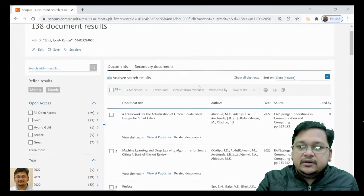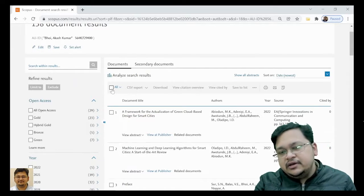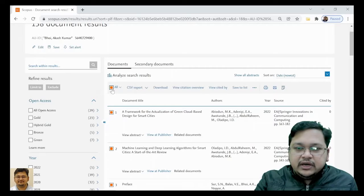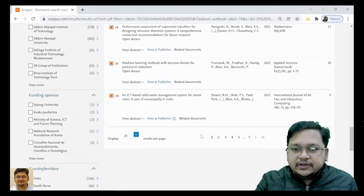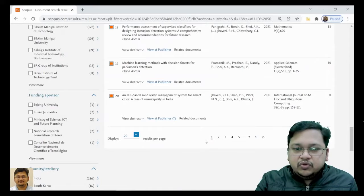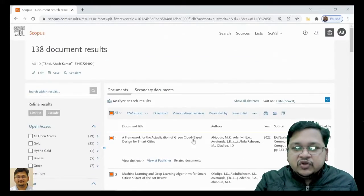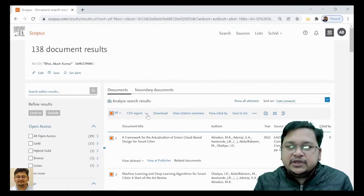What I'll be doing is selecting all the documents. You can see all documents have been selected, up to whatever pages are there. So all are selected now. The first thing we'll look at is the first option.